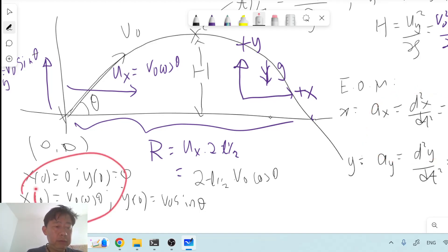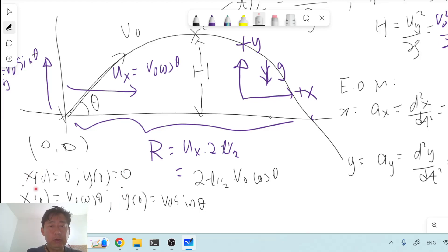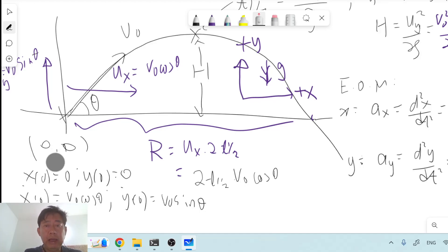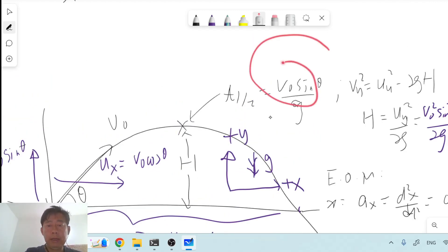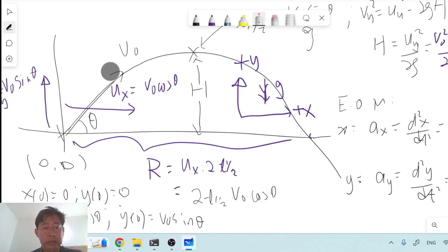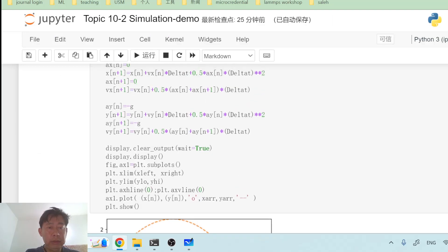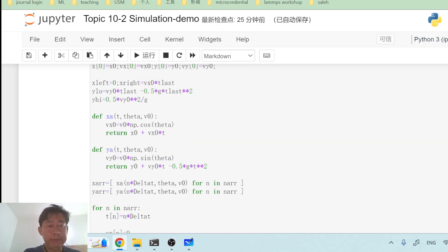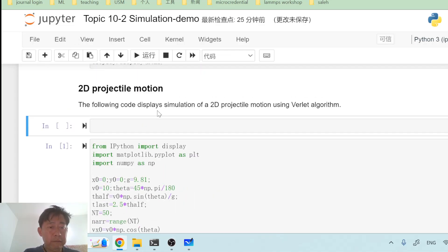So we have the equations of motion for x and y, the initial conditions, and we understand the range r and height h which describe the size of the simulation box, and the time scale t_half. We are now able to begin our simulation. Looking at the sample code, this implements the Verlet algorithm, and I'll try to reproduce it from scratch.